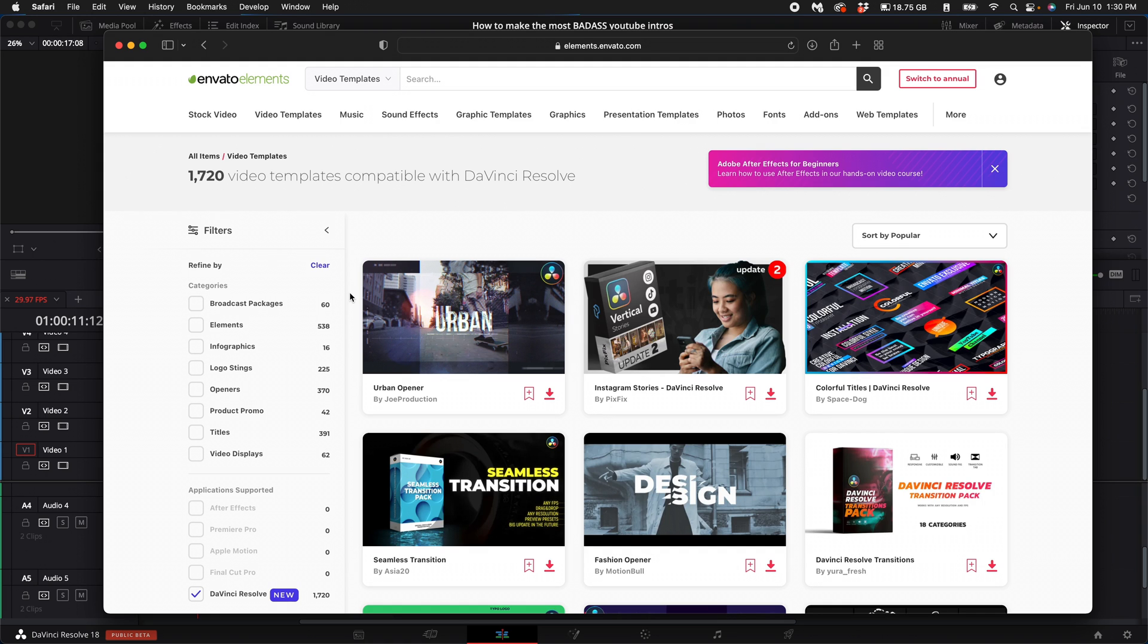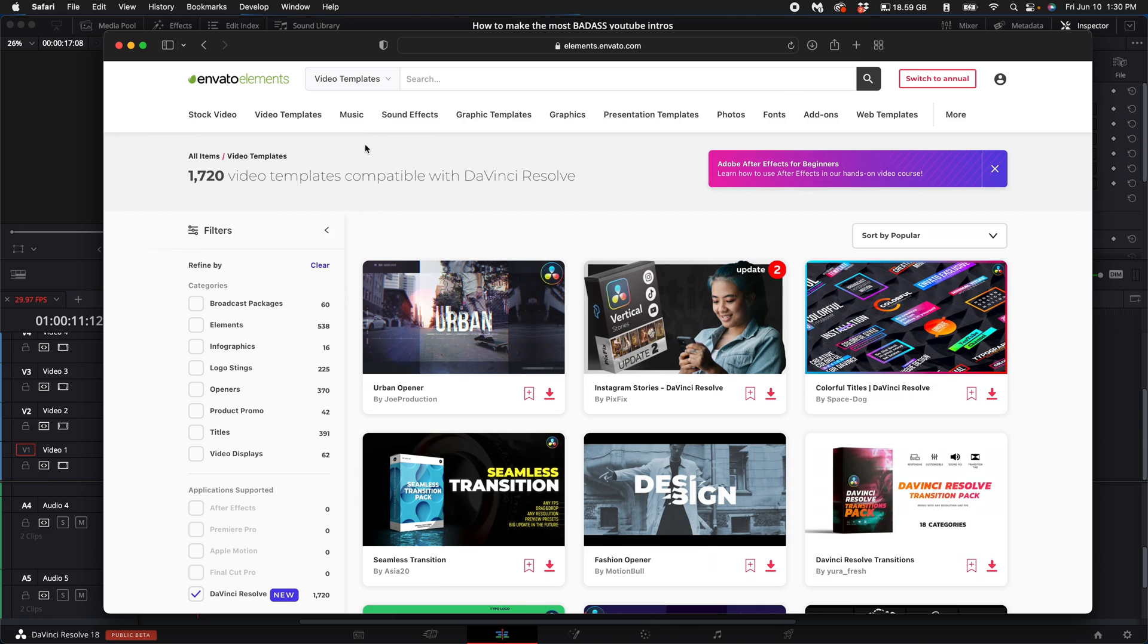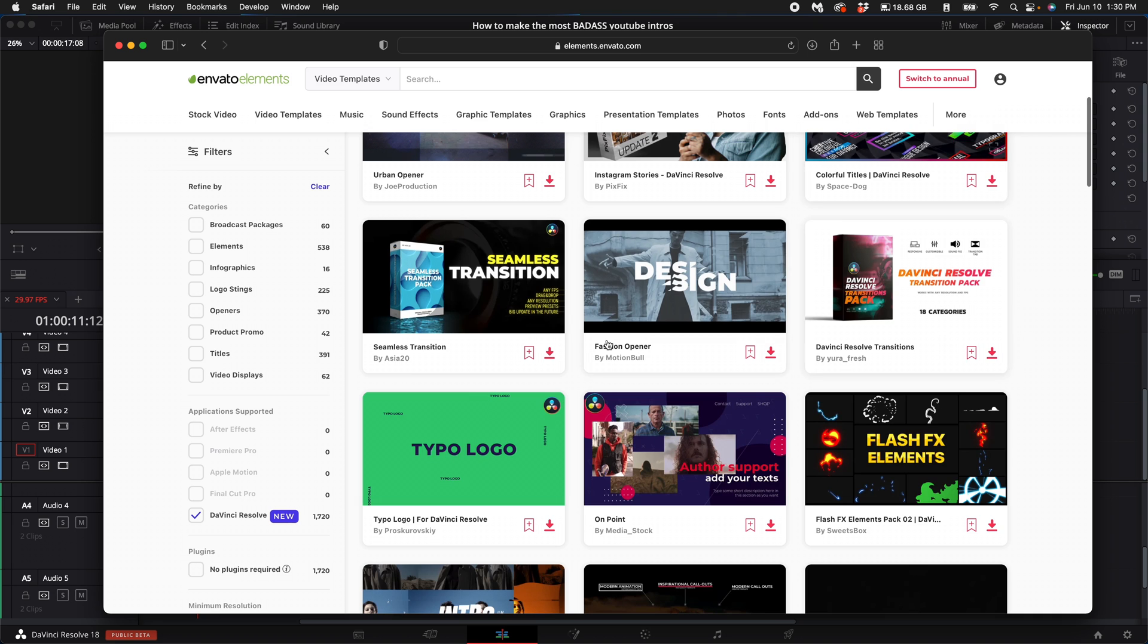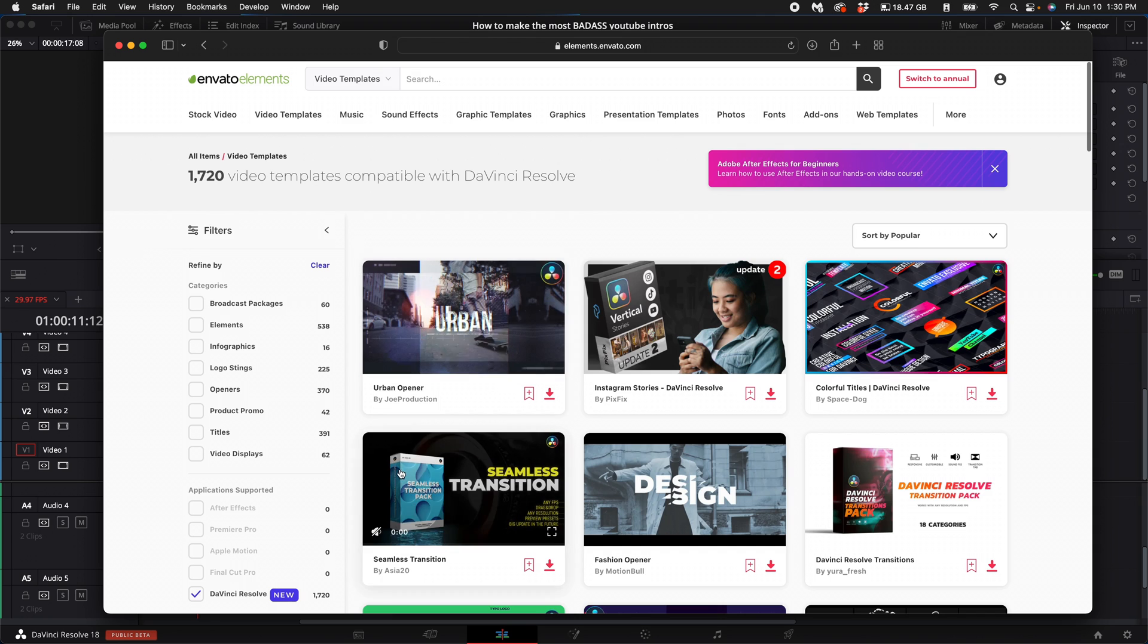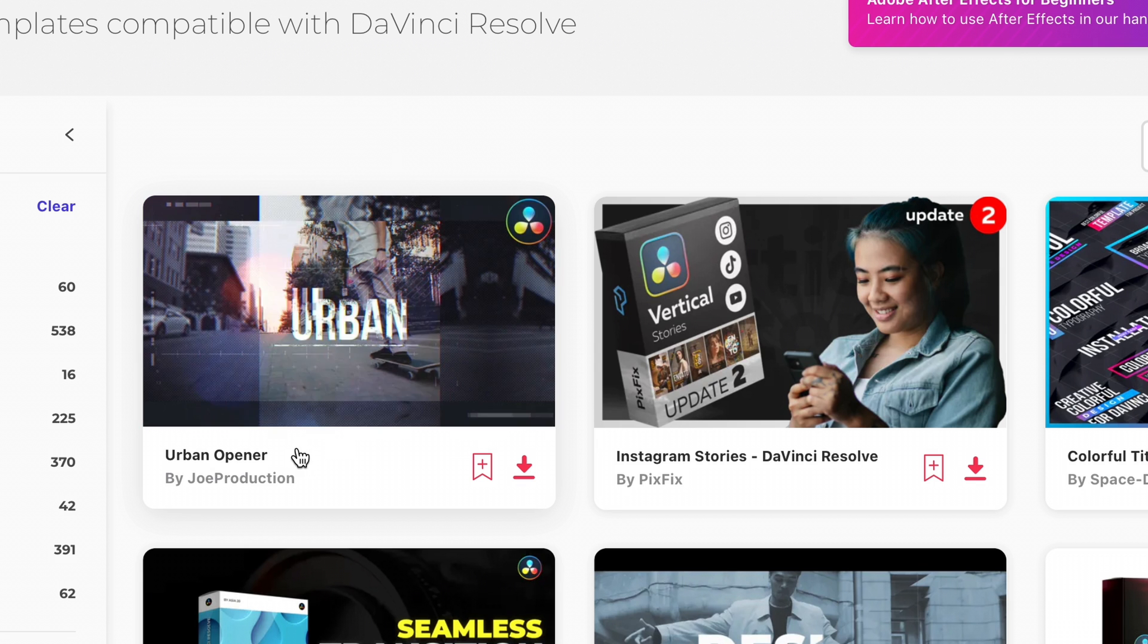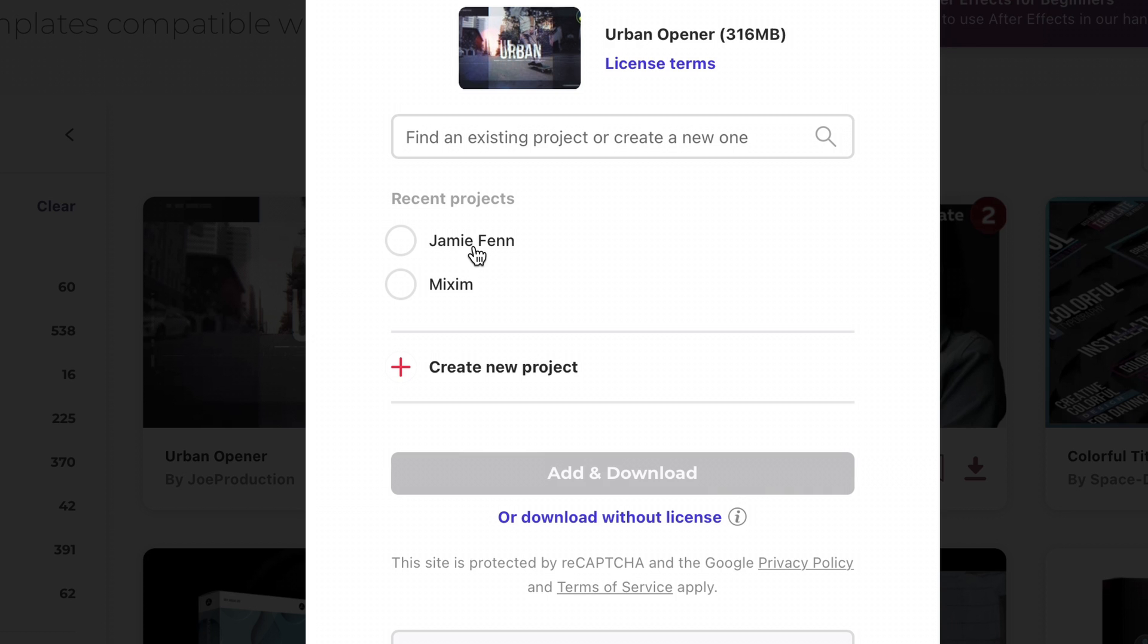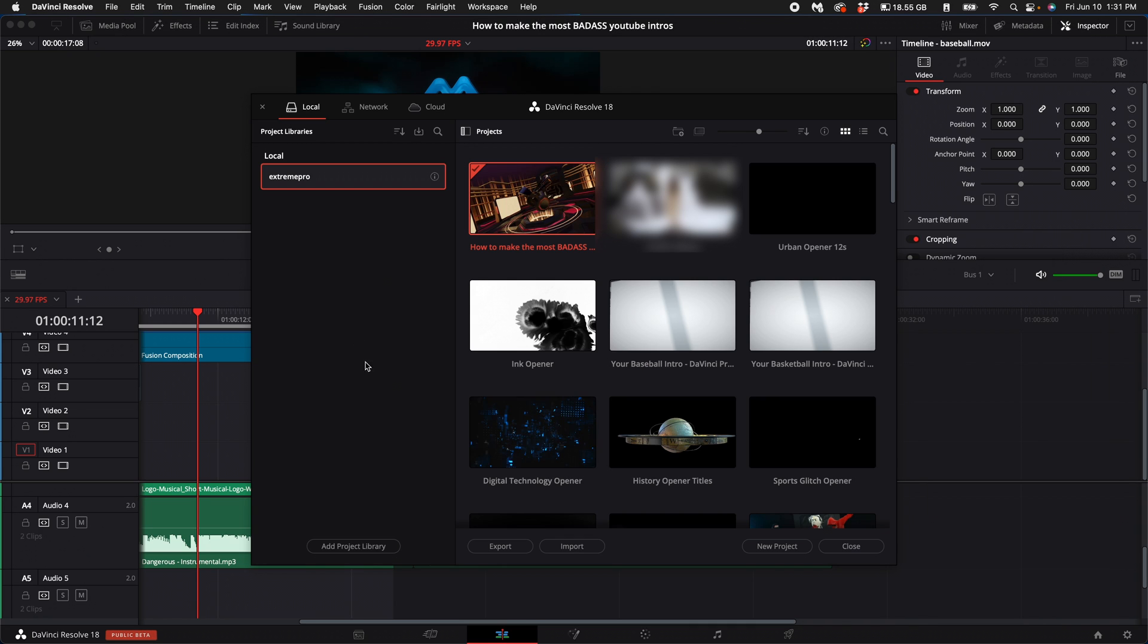It's absolutely the best website where you get the most value for your money. Once you've signed up, select Video Templates, then select DaVinci Resolve. You'll see a bunch of different templates that are available. I'm just going to go ahead and click on the Urban Opener and select Download. Then Add to Download, and it should download a folder for you.